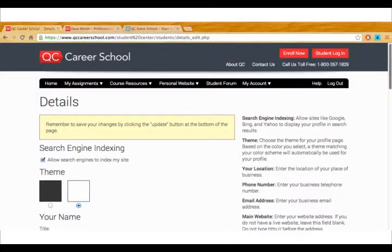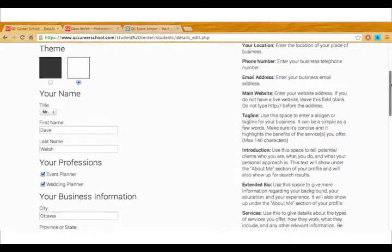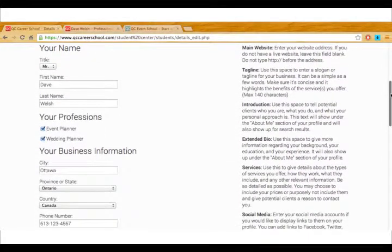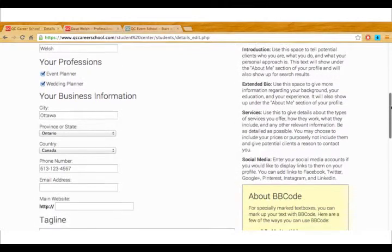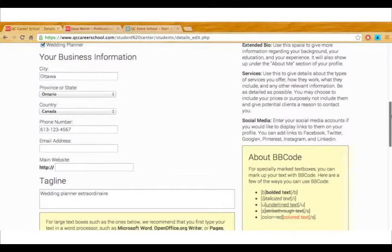Now as you scroll down you'll see fields where you can include your basic information, your name, your profession, your city and country.